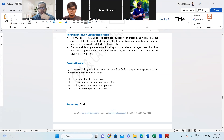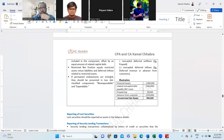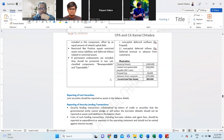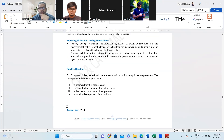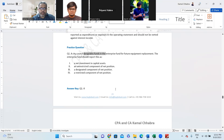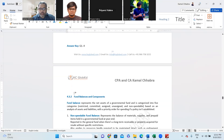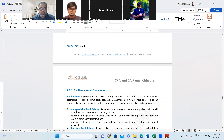The answer is unrestricted component of net position, because the city council designated this fund internally — it is internally designated, not externally restricted.